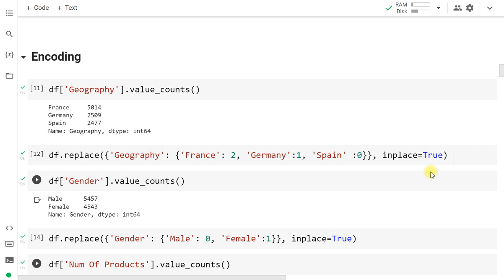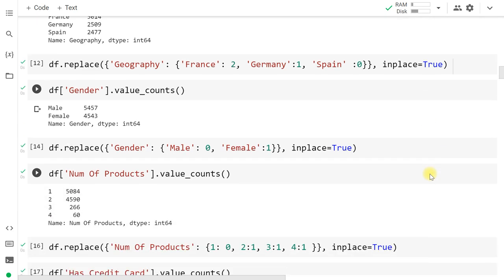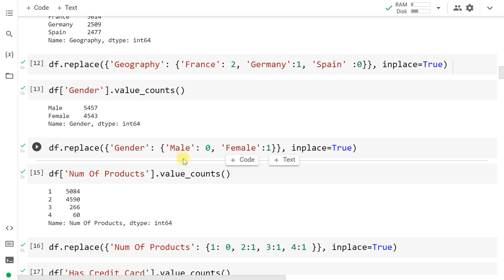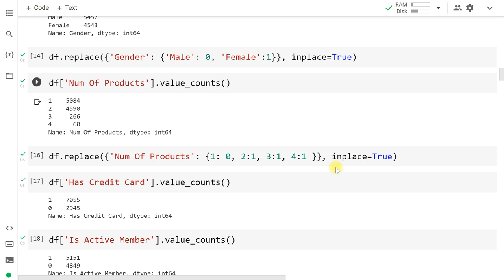Using dot value_counts on gender, we find males are 5,457 and females are 4,543. We encode male as 0 and female as 1 using df.replace with inplace=True, so all males in the gender column are written as 0 and all females as 1.